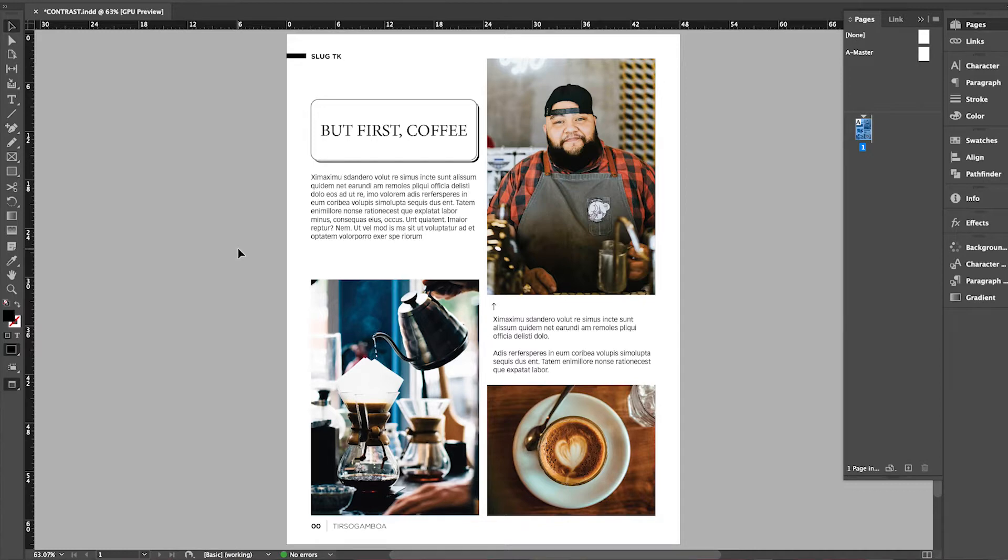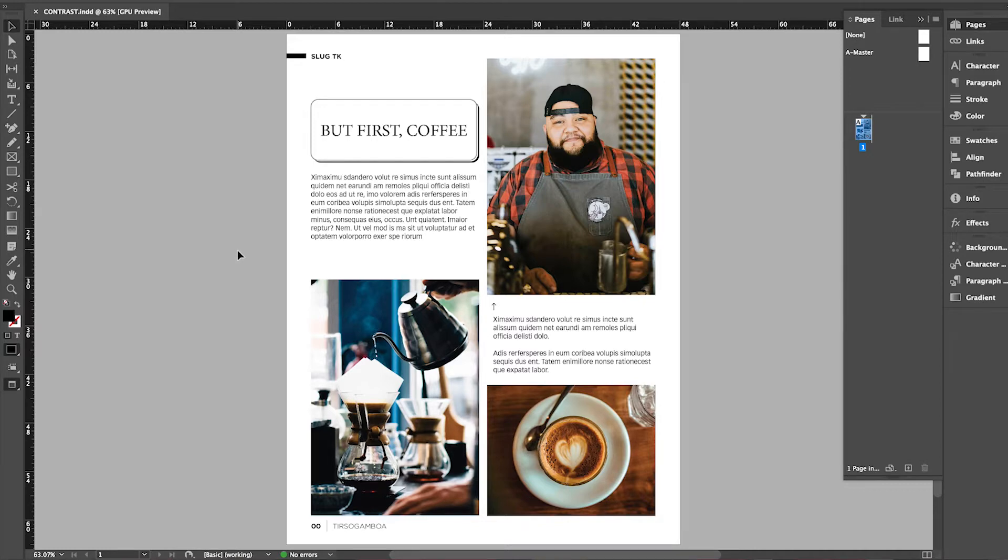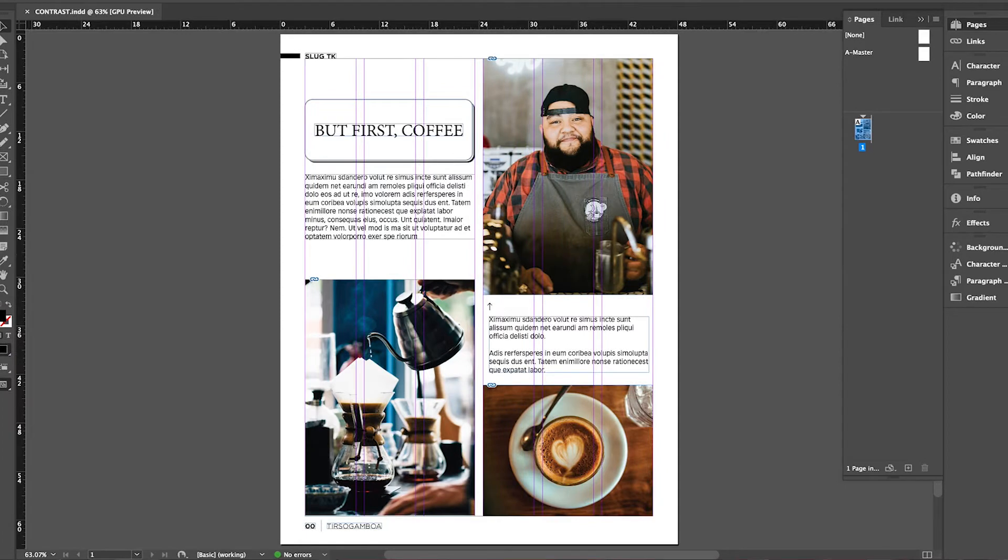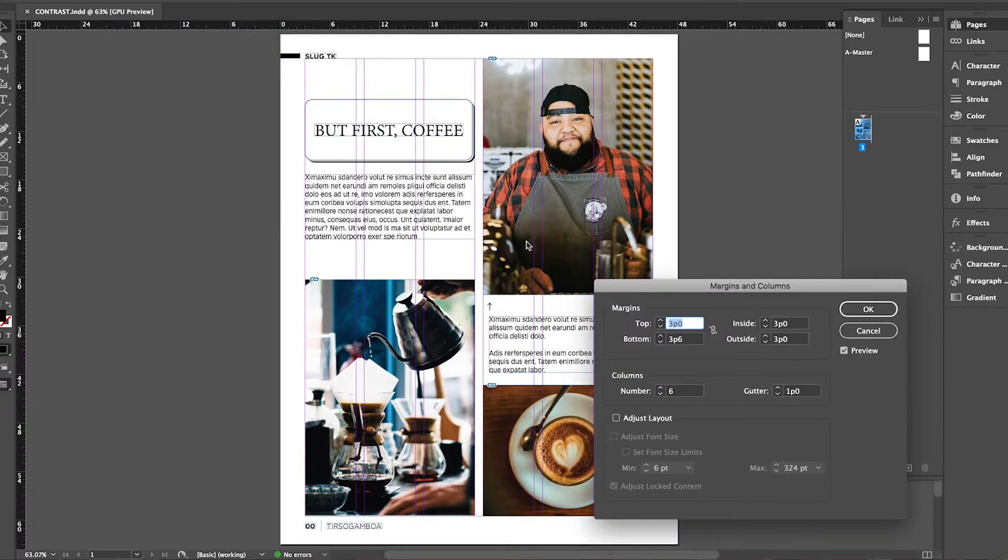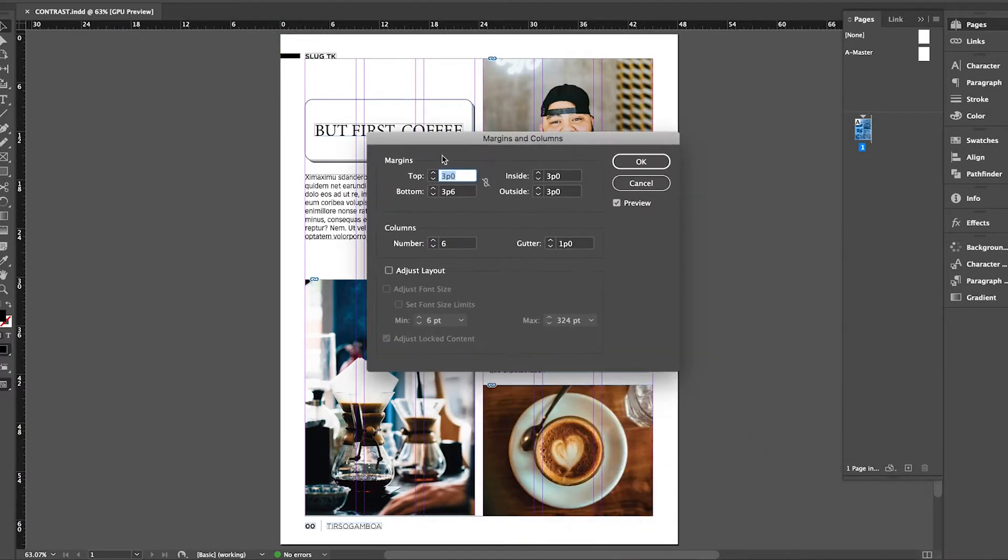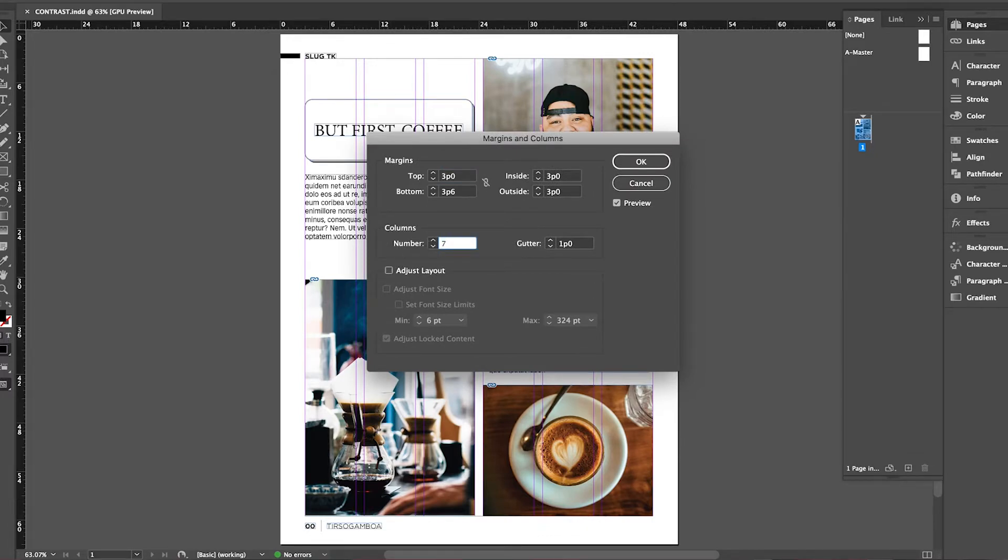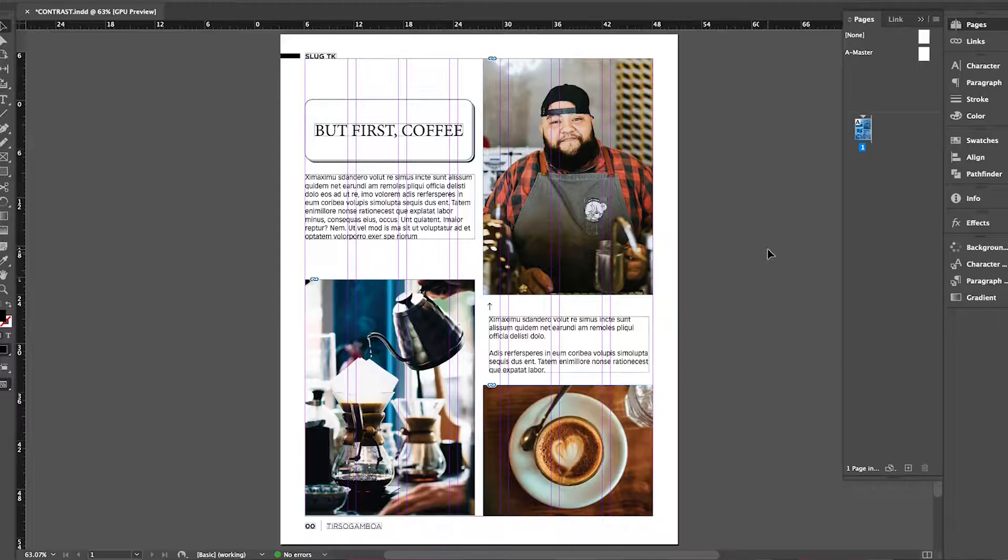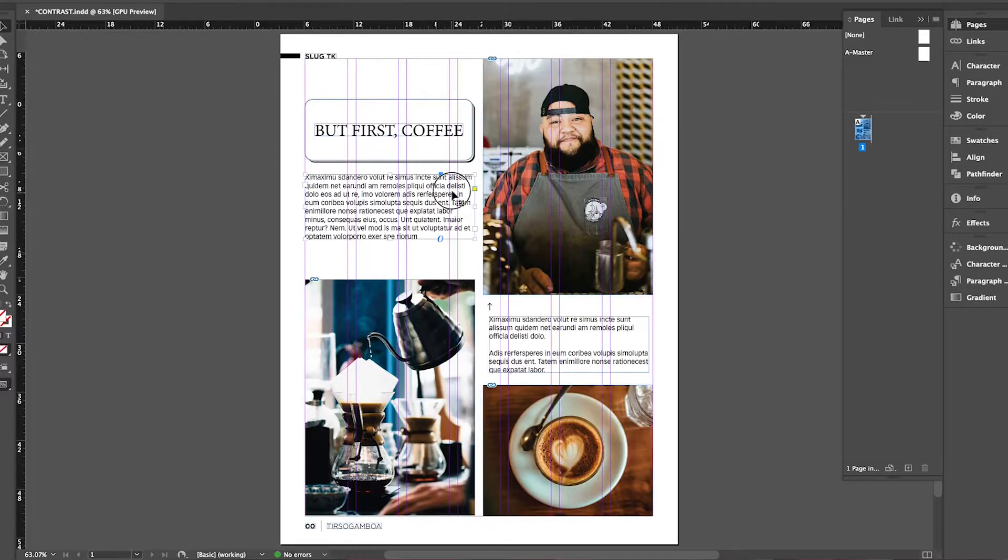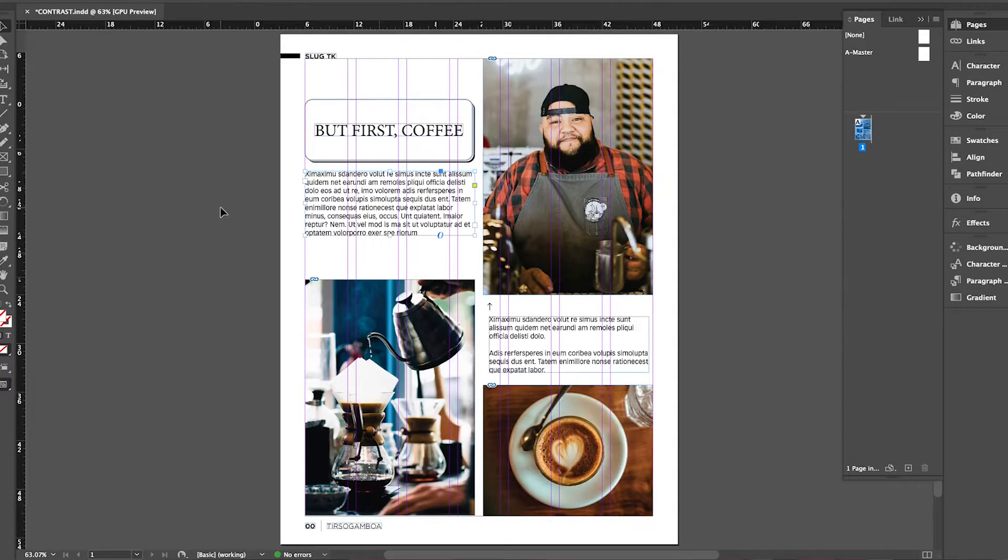There's nothing technically wrong about this layout, but we can improve how dynamic it is by applying contrast. The first thing I want to do is switch this grid from six columns to seven columns. I find that grids with an odd number of columns make it a little bit easier to break up the page. Let's tackle scale contrast first by adjusting the size of the images and how many columns the text takes up as well.